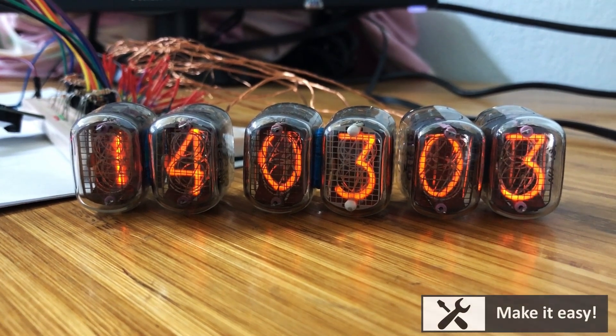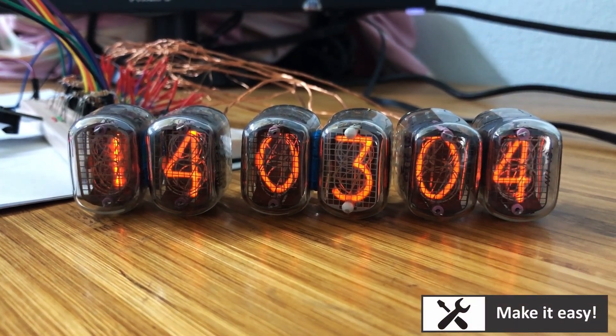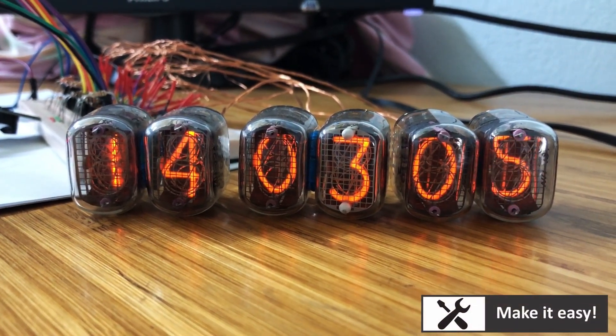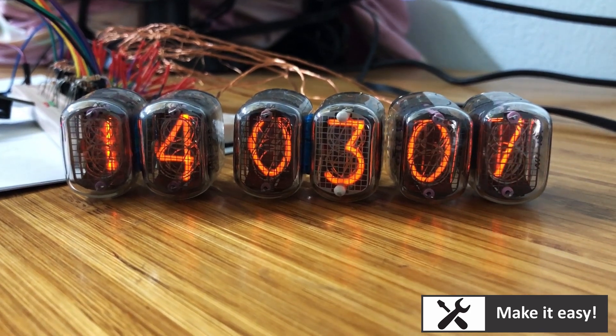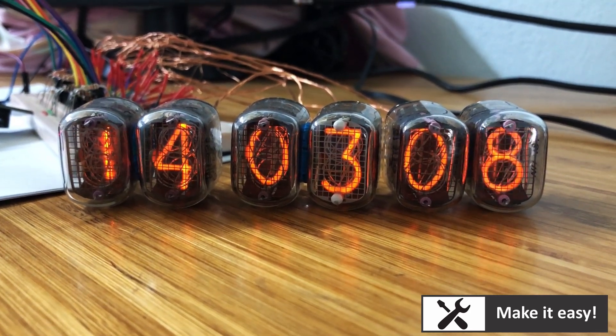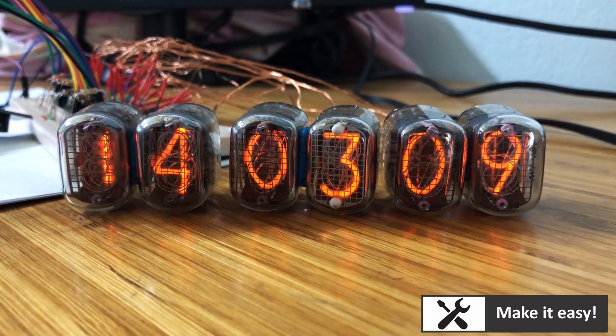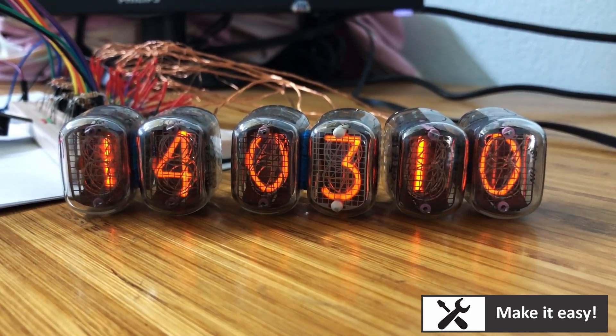This is my third experiment with Nixie tubes. Finally, I'm successful in making a Nixie clock with six numbers displaying hour, minute, and second.